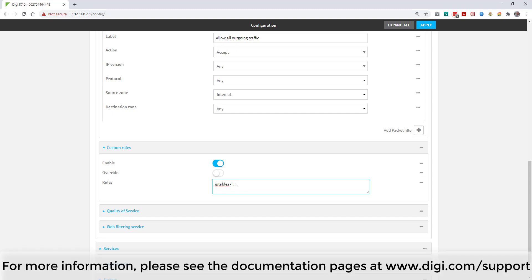For more information on this or any other feature of your Digi device or Digi Remote Manager, please see the documentation pages at digi.com/support.